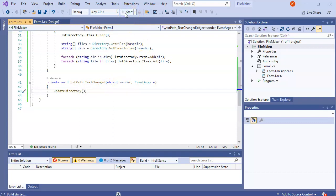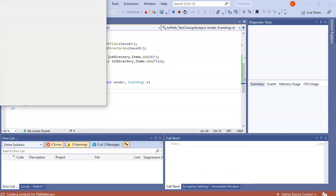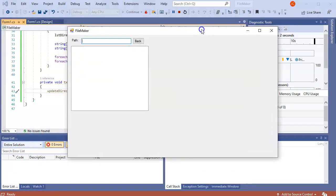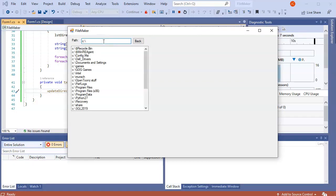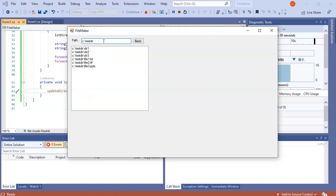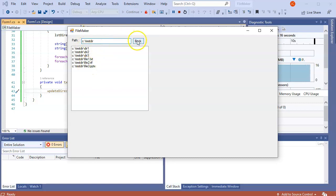I should be able to see things now, so let's run the code. I type in 'C:\testDir' and I can see my directories and files all listed there. The back button doesn't do anything yet, and clicking items only selects them — but we can work on that.